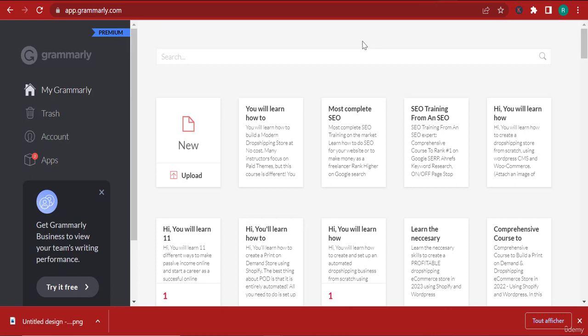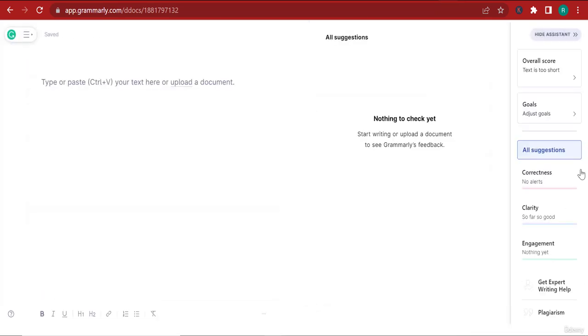You can either edit your text here or you can go to Grammarly if you have an account, which you can create very easily. You can try it for free or you can get the premium version like myself. The reason why I have the premium version is only for one thing - the goals.